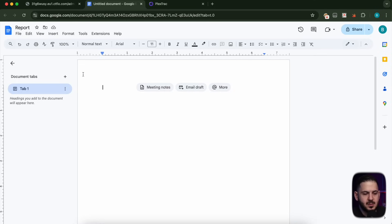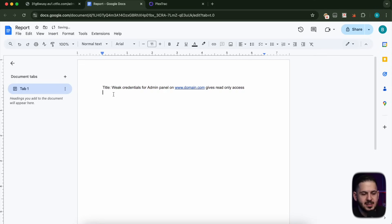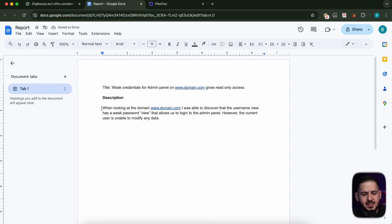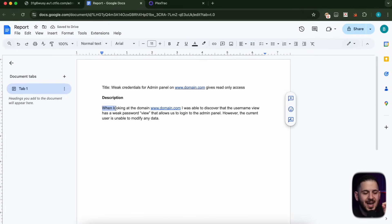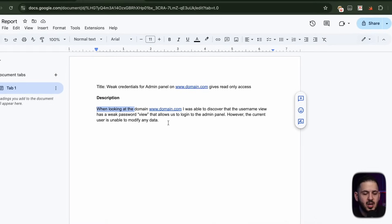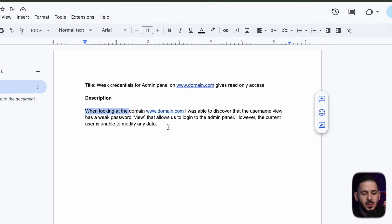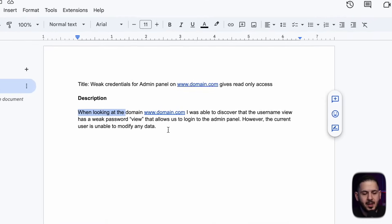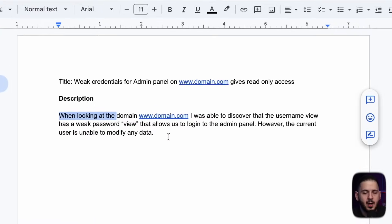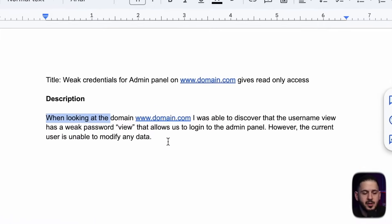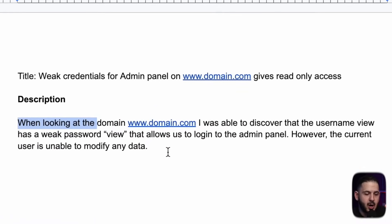So if we go in here and I want to write a report, the first thing is our title, which I would call 'Weak credentials for admin panel on domain.com gives read-only access.' Then we're going to write our description: when looking at this domain, I was able to discover the username 'view' has a weak password 'view' that allows us to log into the admin panel. However, the current user is unable to modify any data.